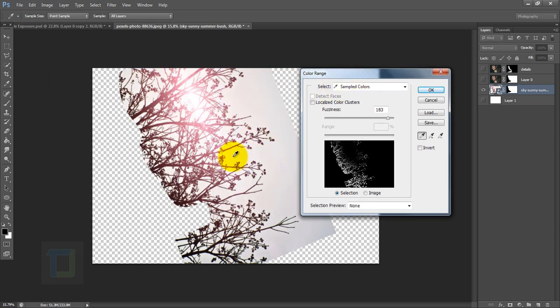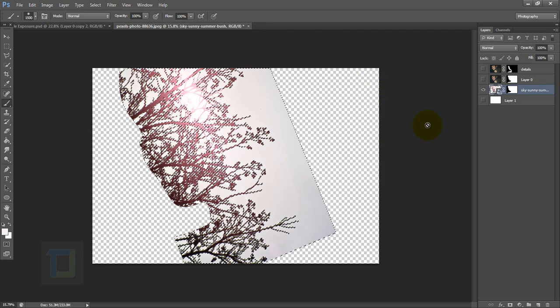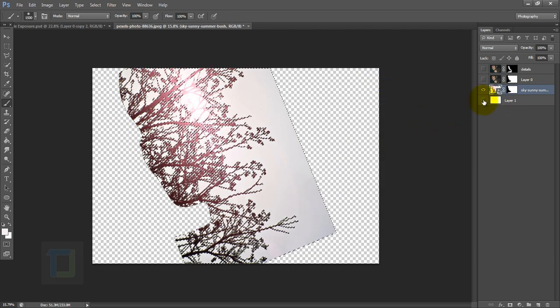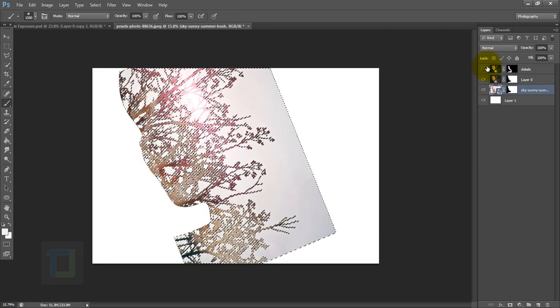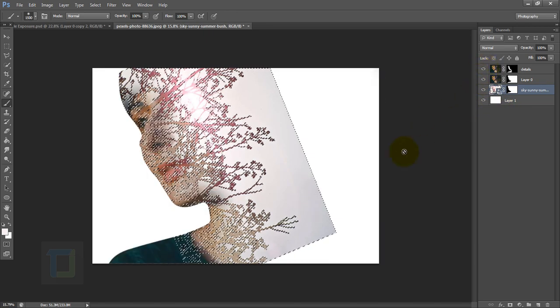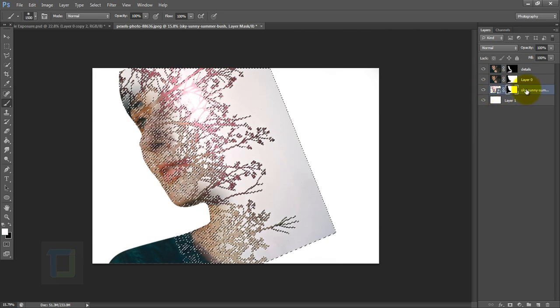After that, go to Select and Color Range. In the color range, click on this sky here so it will automatically make selection for you. In the fuzziness, somewhere more than like 150 should be fine for this image. That's looking nice, then hit OK. After that, turn on your background and also turn on both of these layers and activate the layer mask of your branch layer here.